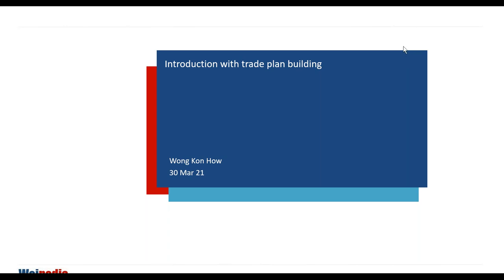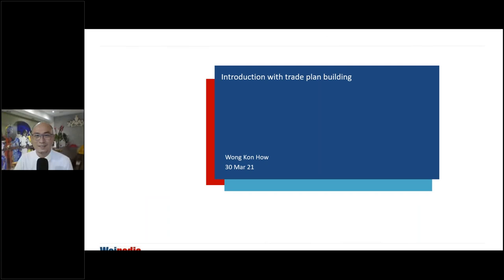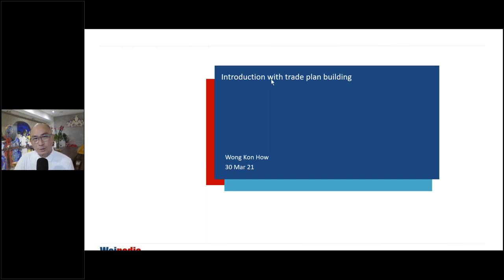Before I pass this on to Korn Hao, if you have any questions throughout the course of the webinar, please feel free to drop them into the questions box, as we will have a Q&A session towards the end. Now without further ado, let's have Korn Hao speak to us. Thank you Min Hui and thank you everyone for tuning in, and also thank you to my sponsor CME Group for sponsoring this event. Tonight we're going to talk about trading plan building, and next week I'll talk about more trading strategies.